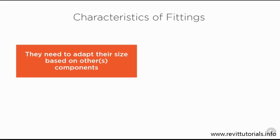In general a type of component reflects only one size but fittings need a different behavior.